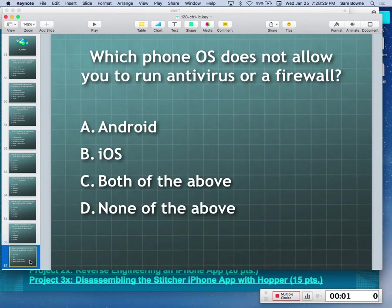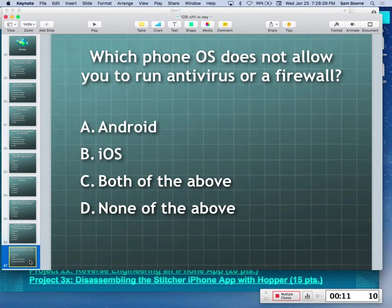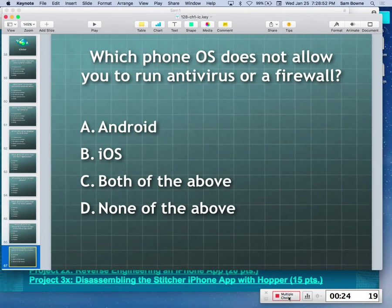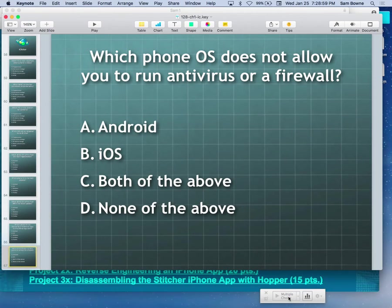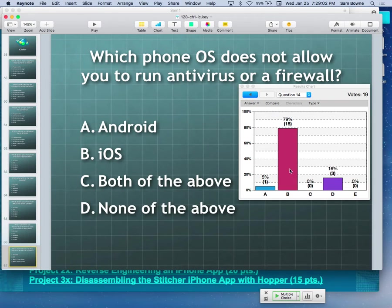iClicker question: which one does not let you run antivirus or firewall? That is iOS. You can't put antivirus on it — it's not in the store — and you don't need it.